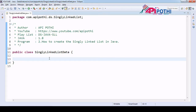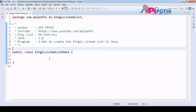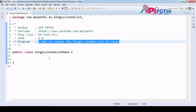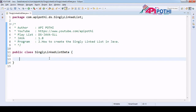Hello everyone, thanks for watching this video. Today we are going to understand how to create the singly linked list in Java. In program number one we understood how to represent a singly linked list. Now this is the next program where we are going to create the linked list having multiple nodes.